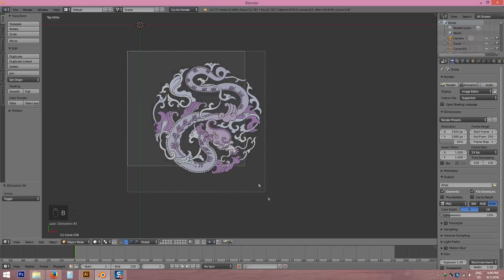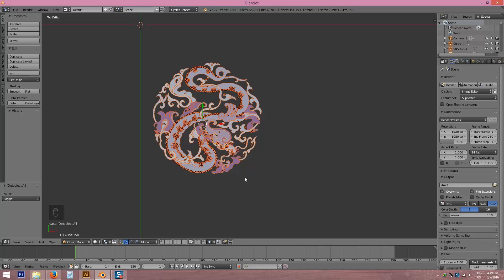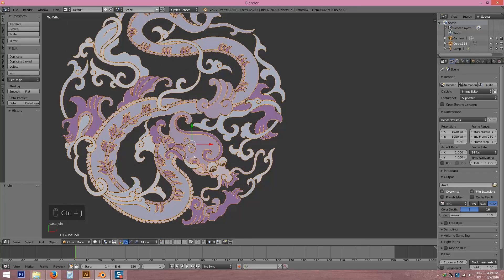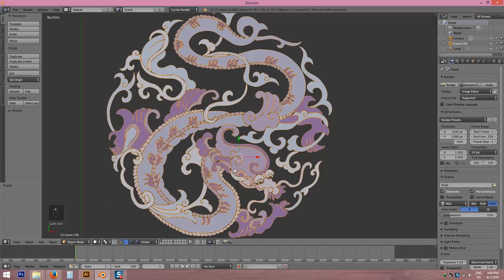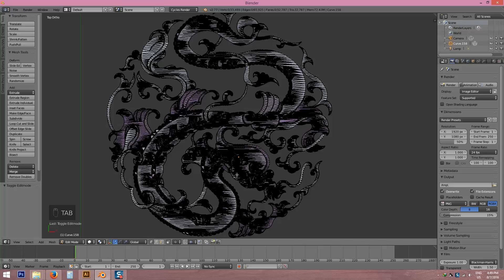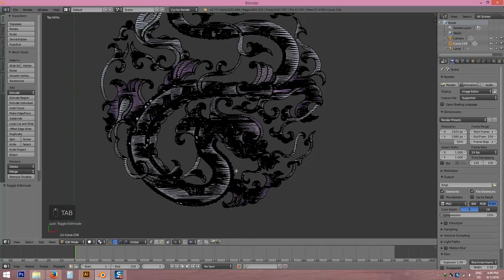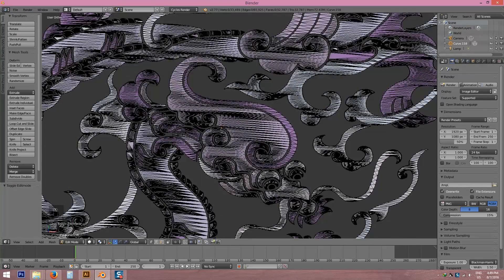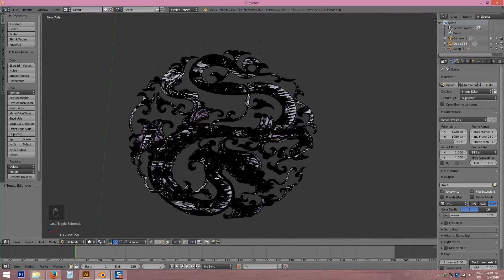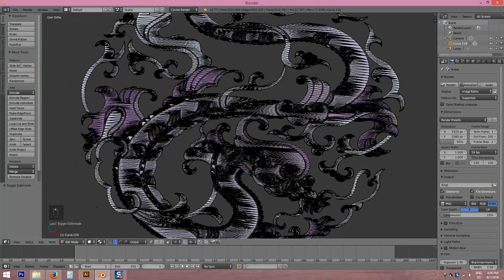B and select all, Ctrl J to join it. Now my dragon is joined together.